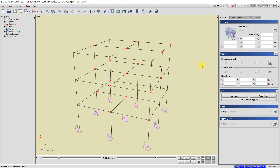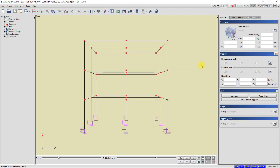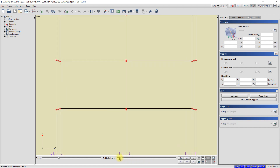The view in the workspace of the program has changed and we now see the structure from the front. I will try to change the value of the viewing angle. Personally, when working in the program, I set the value of the viewing angle to 0 degrees. I changed the value on the slider and set the value to 0 degrees.